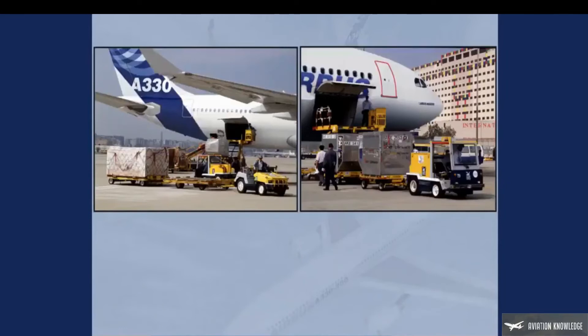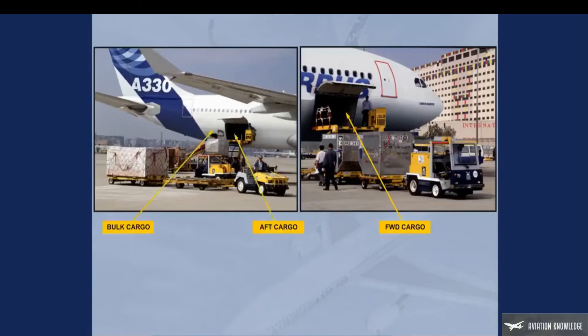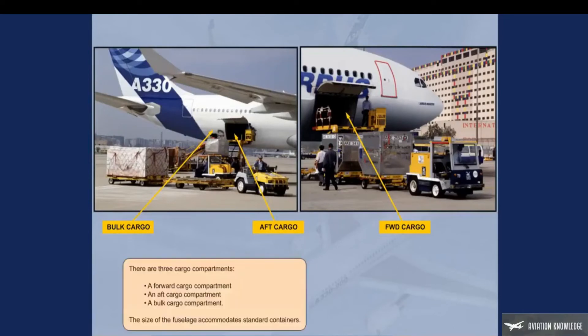There are three cargo compartments: a forward cargo compartment, an aft cargo compartment, and a bulk cargo compartment. The size of the fuselage accommodates standard containers.